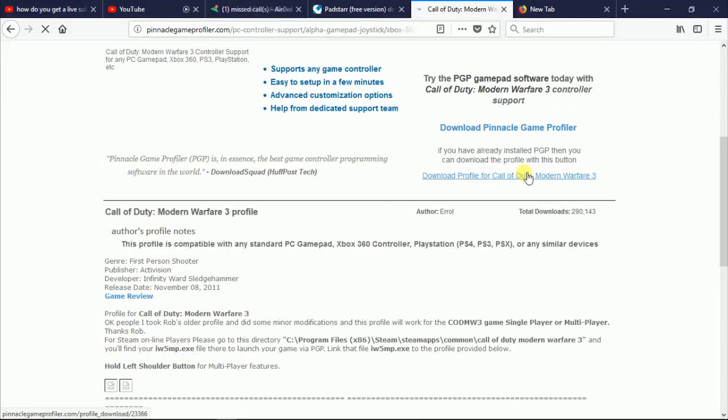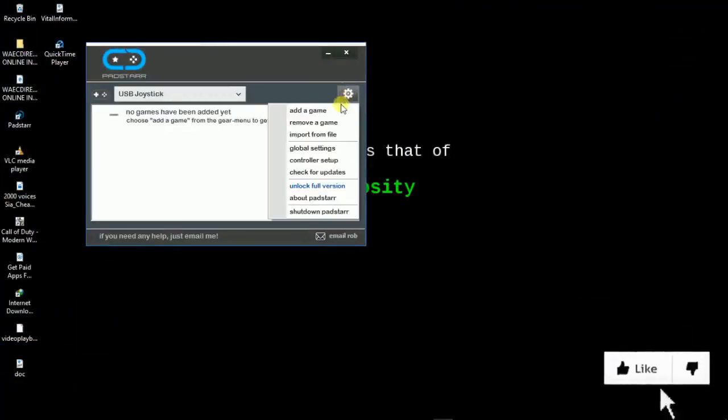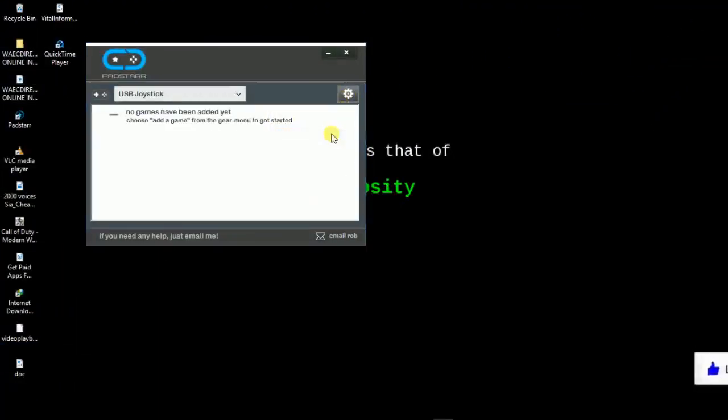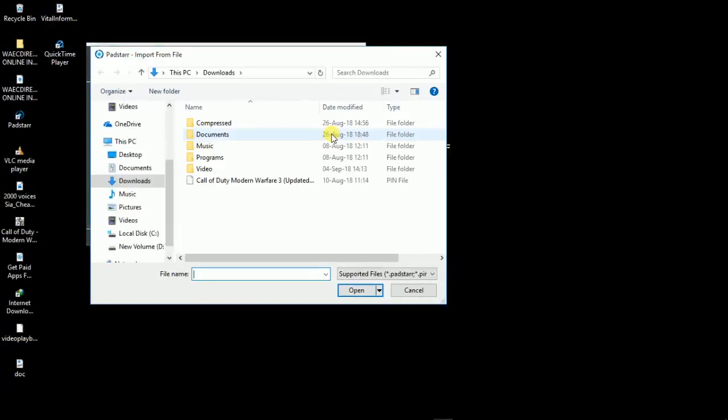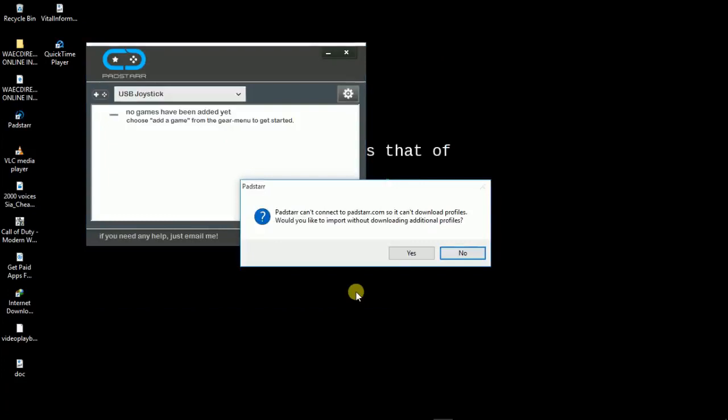I have it downloaded already, so let's open up Padstar. Hit the settings, go to import from file, so we load our profile that we downloaded. Select that, open it up, and hit yes.